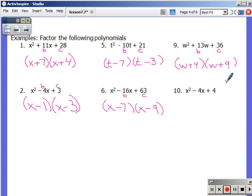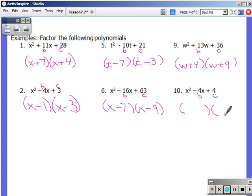Last one in this set: x squared minus 4x plus 4. I need to multiply to positive 4 and add to negative 4. Factors of 4: 2 and 2, or 4 and 1. Since c is positive, signs are the same. To get to a negative sum, they both need to be negative. So I have x minus and x minus. Factors of 4 that get to negative 4: negative 2 and negative 2. Negative 2 plus negative 2 is negative 4, and negative 2 times negative 2 is positive 4. Again, c runs the show — factors of c that add to b. Worry about c first.